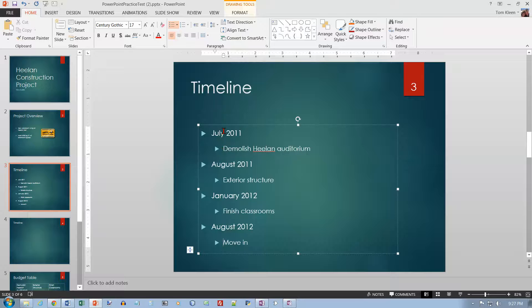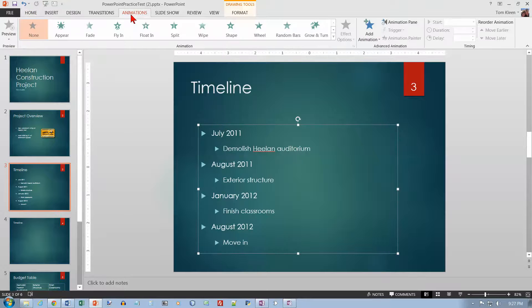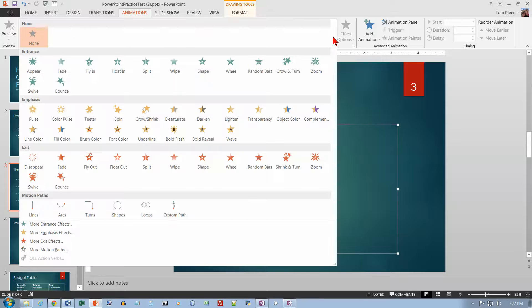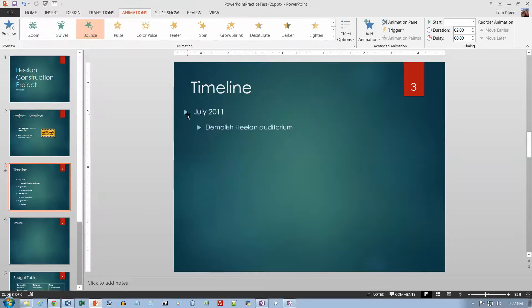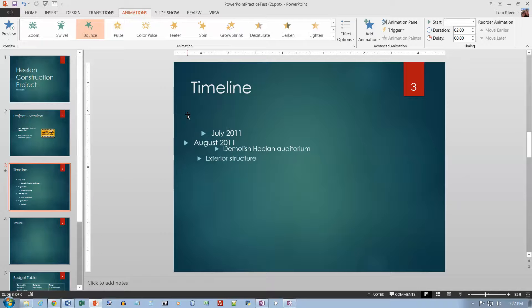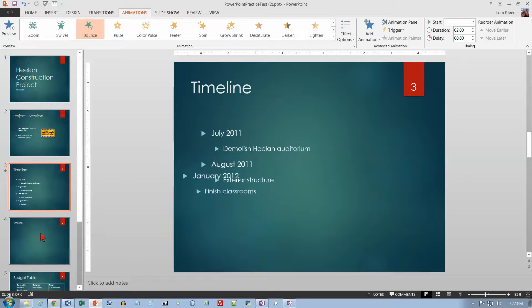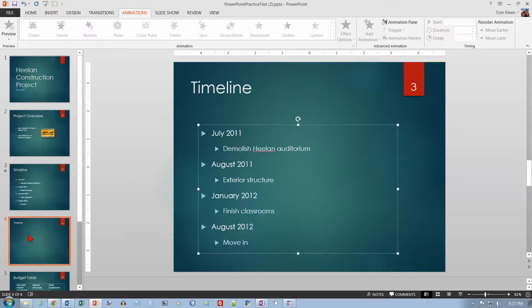Now take all the text content and apply an animation to it. The one I want is called Bounce — click on that and you'll get a live preview of what it's going to look like. Then move on to slide number four.